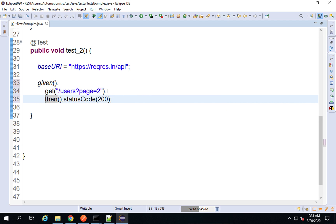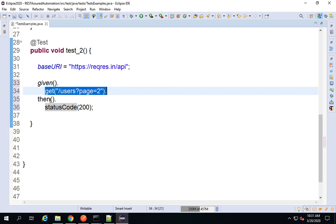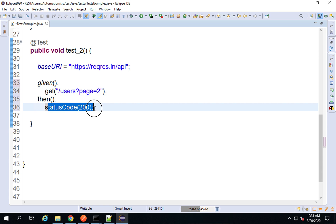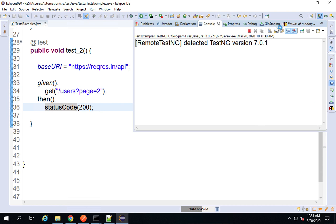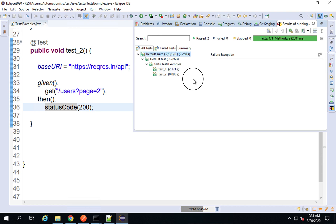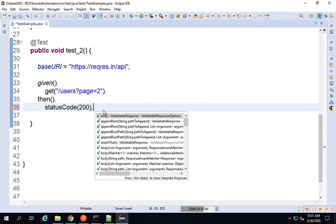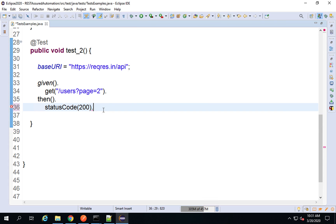I can also put this in different lines for easy readability — given, when I do a get on this URI, then status code should be 200. This will also work fine. Let me run this and check the TestNG result — everything is working fine. I can also check other details in the response.